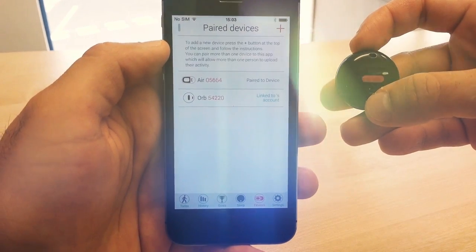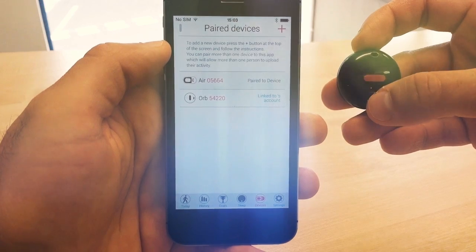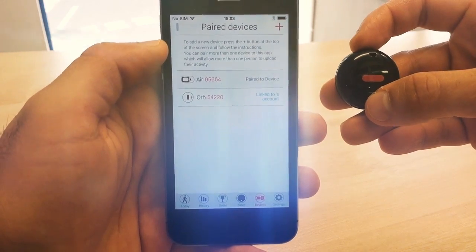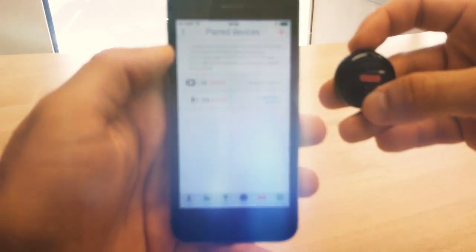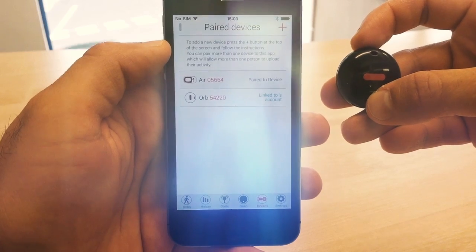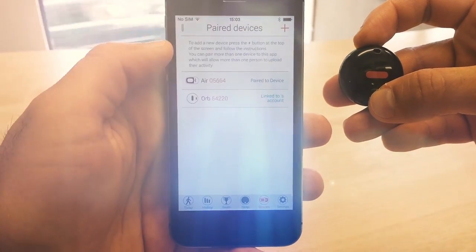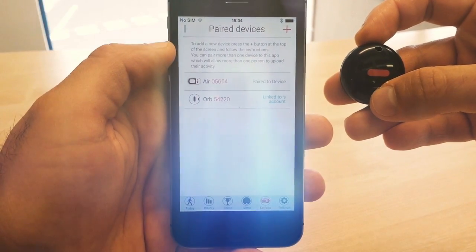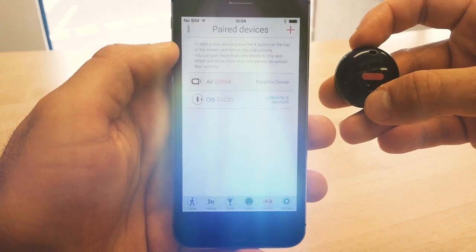Before you start, ensure that your phone or tablet's battery is at least 50% charged, you have 10 minutes to spare to complete the upgrade process, and that you have a reliable internet connection.